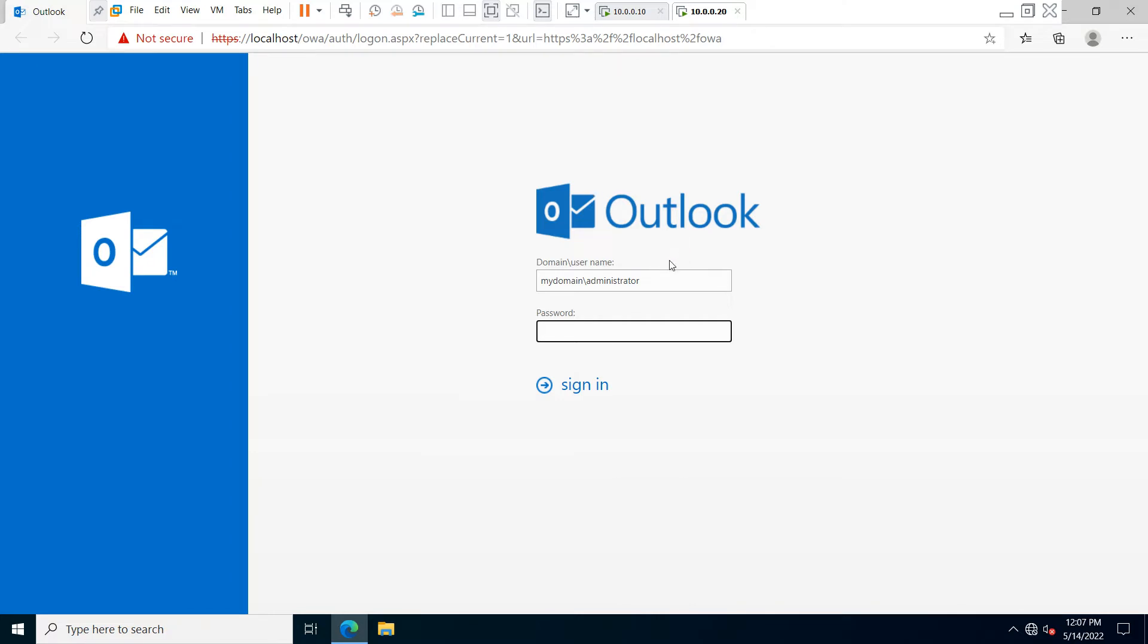Now you will see the Outlook Web Access web page is open. You have to type your domain name and username, then type your password.